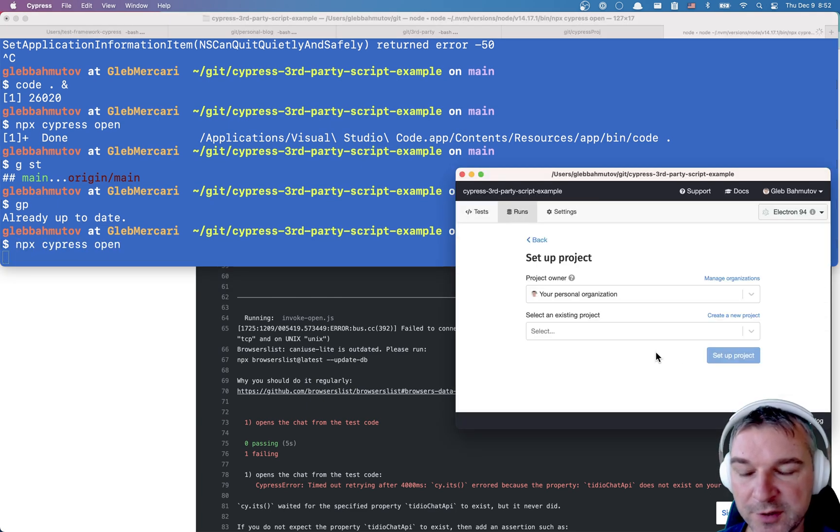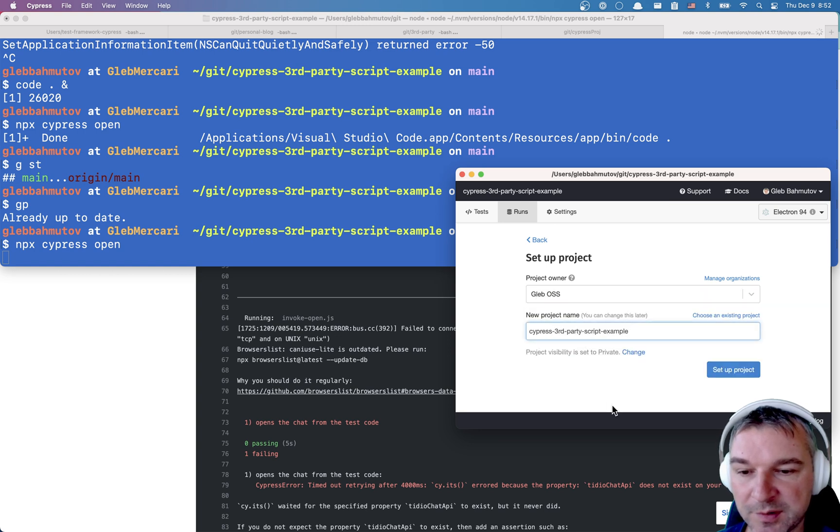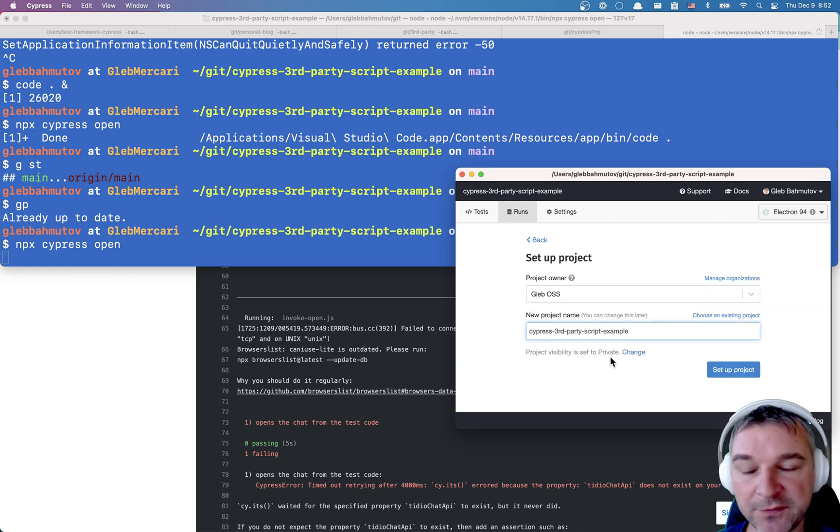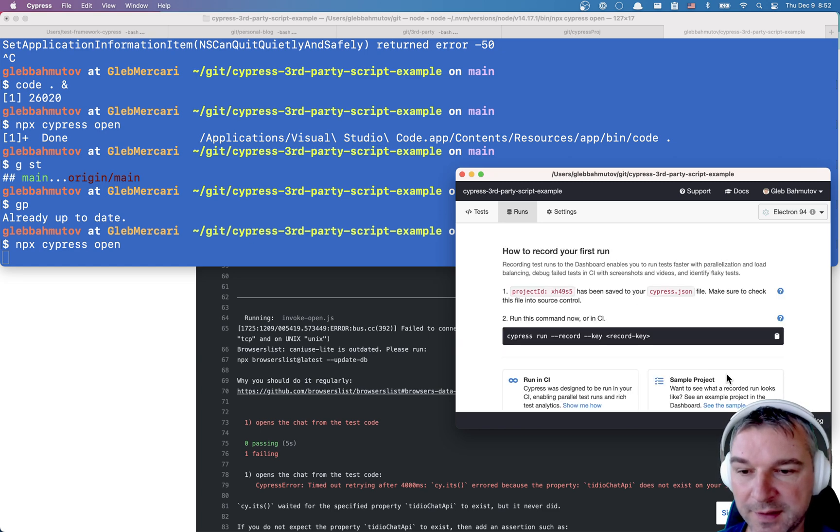connect to dashboard. I'm going to put it under my open source organization. And by default, the visibility of this project is private, but I want it to be public. I'll click set up.